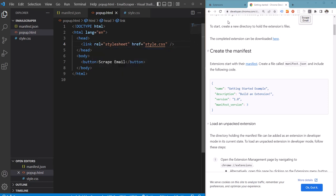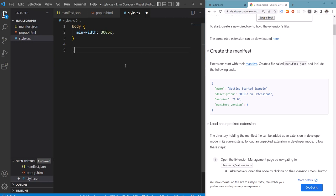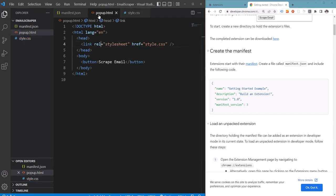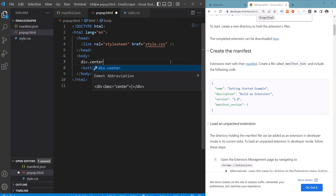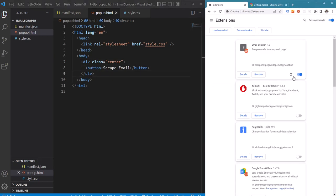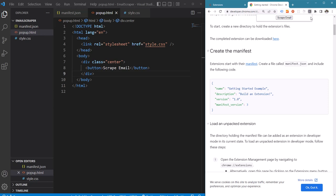There was a typo, so now if we reload and take the extension again you can see that the width of the pop-up has increased. Now let's also center this button. You can now see that the pop-up's width has been increased and the button is displayed in the center.